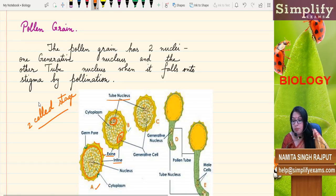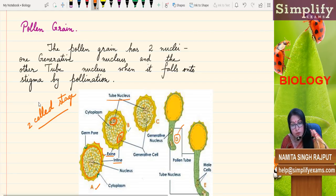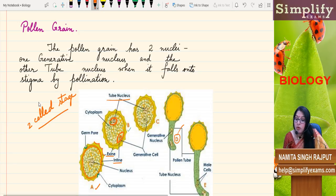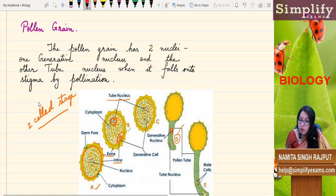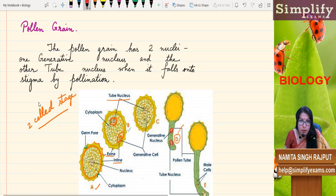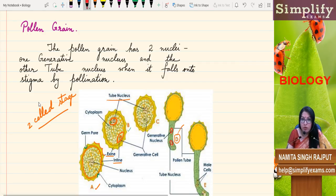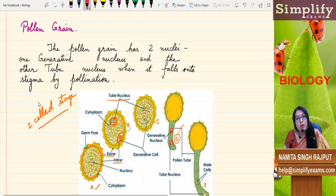In stage D, when this pollen grain has already fallen onto the stigma, the pollen tube is germinating and has grown out. At this stage, there is still a single generative nucleus and a tube nucleus. The function of the tube nucleus is just to be the guiding light of the pollen tube — it is guiding the pollen tube through the style, which is a solid tissue, and into the ovule.